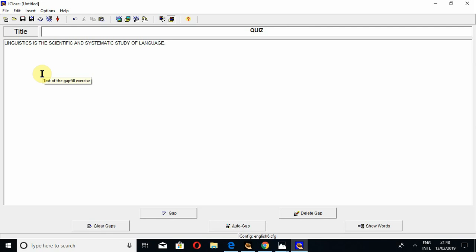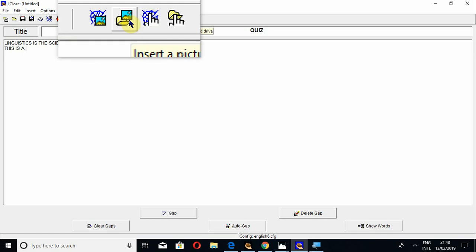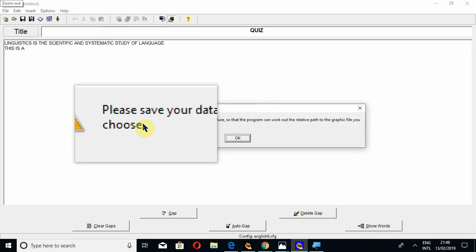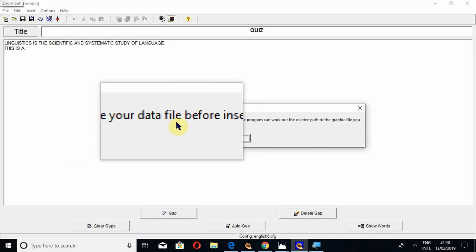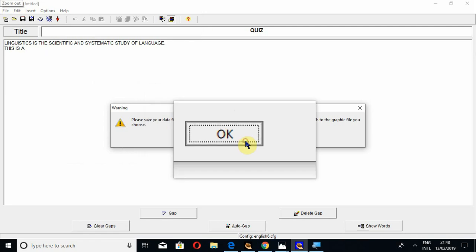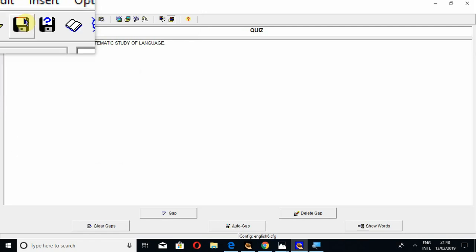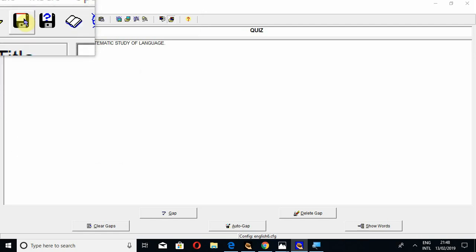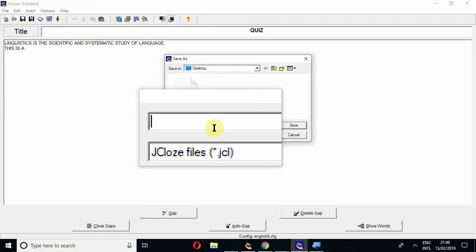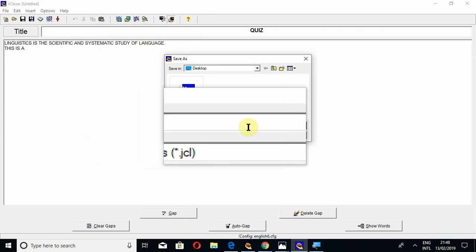we will also add a picture. For example, I write 'This is a' and now I am going to add a picture from my hard drive. When I click on this option, it will ask me to save the data file before inserting a picture. Let's save this file first. I am going to give it the name, for example, 'tetra1.'